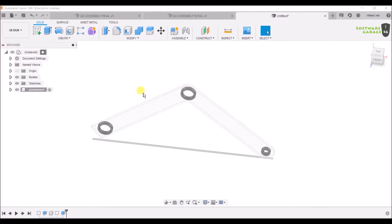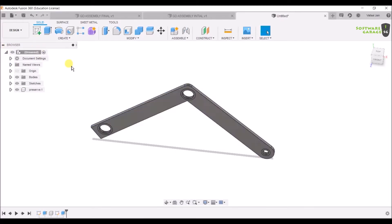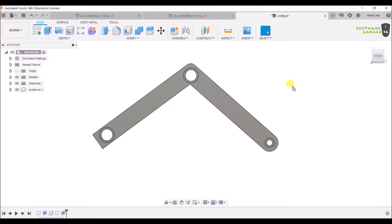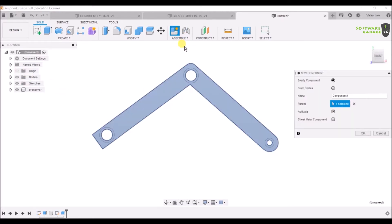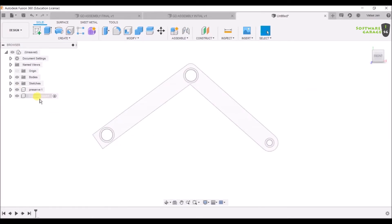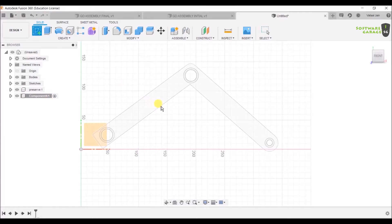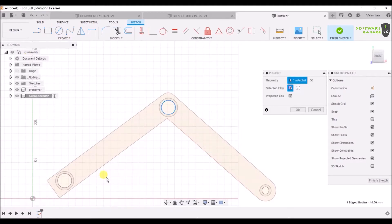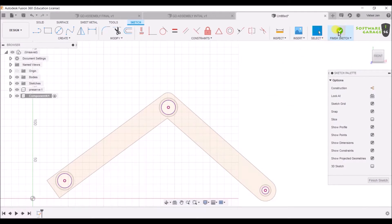Now let's get back and add obstacle geometry. We are again going to Assemble > New Component, select it, and click OK. A new component has been added. Create a sketch, hit P for Project on the relevant circles, click OK, then Finish Sketch, and exclude them by minus 5mm.